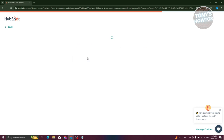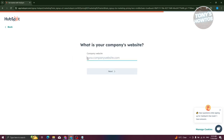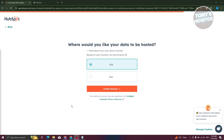Click next, and it asks how many people work at your company. Your free plan provides around five seats. You also need to provide your website on this page. It will then ask where you'd like your data hosted — either US or EU — so choose whichever gives you the fastest connection.